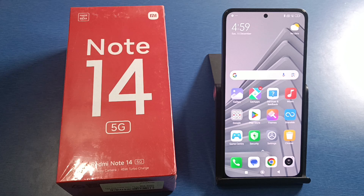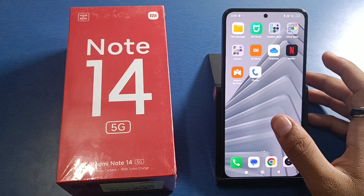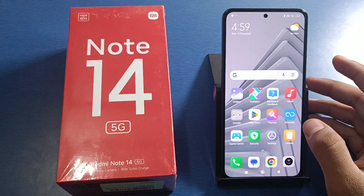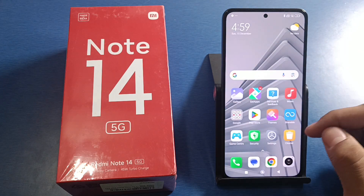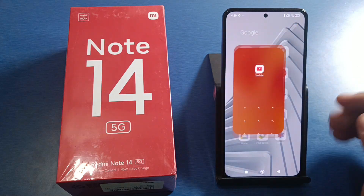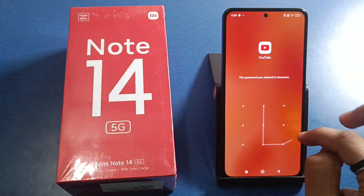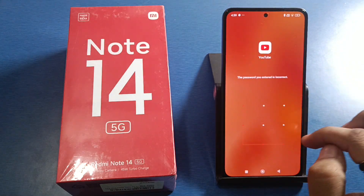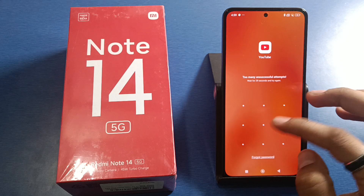Before watching this video, if you have not subscribed to our YouTube channel then subscribe to it and like our video. So let's start. First, let's open this — you can see the app is not open.